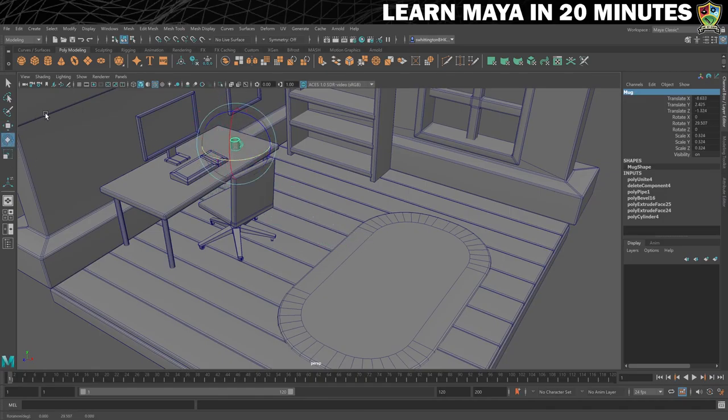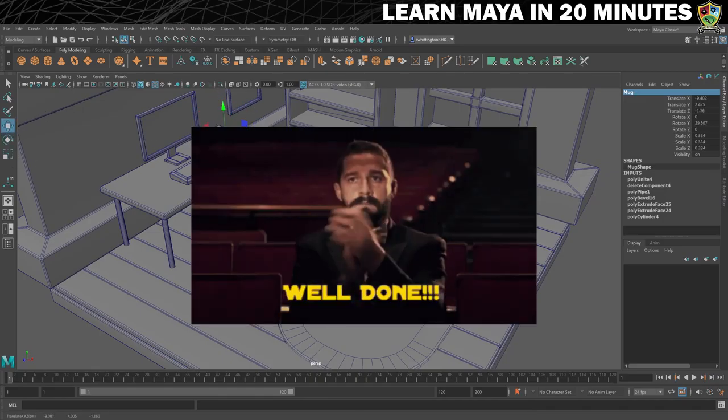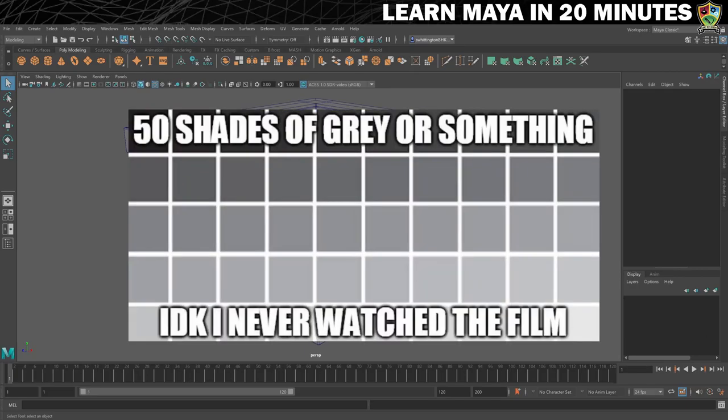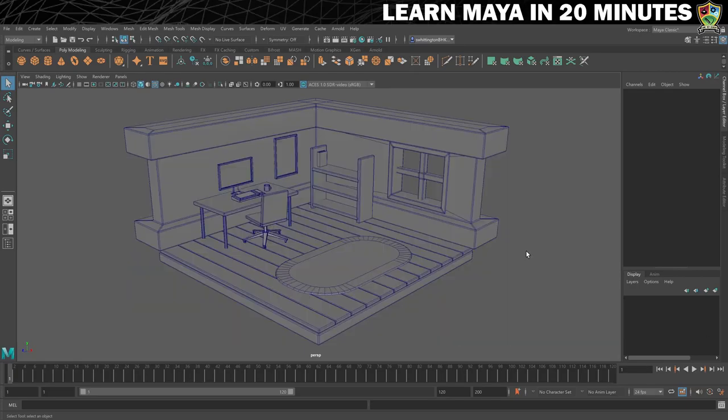That is all of the modelling complete. Well done. With the modelling complete it's now time to make this look a little less 50 shades of grey by adding some coloured materials.